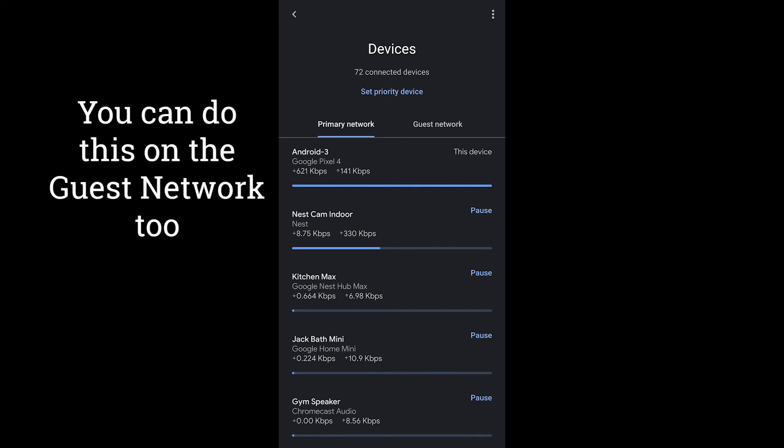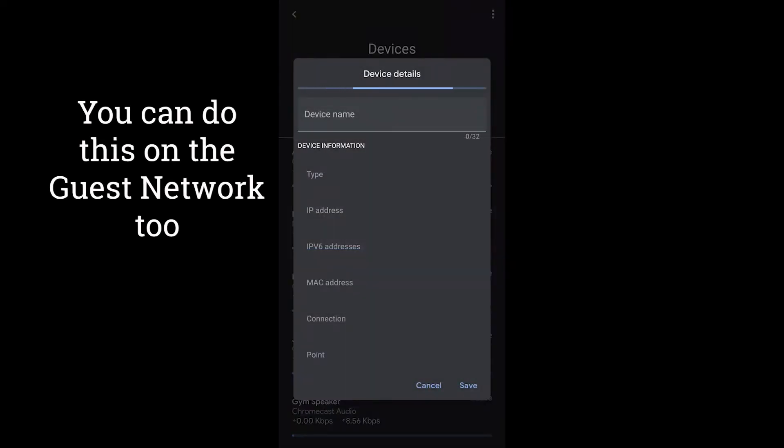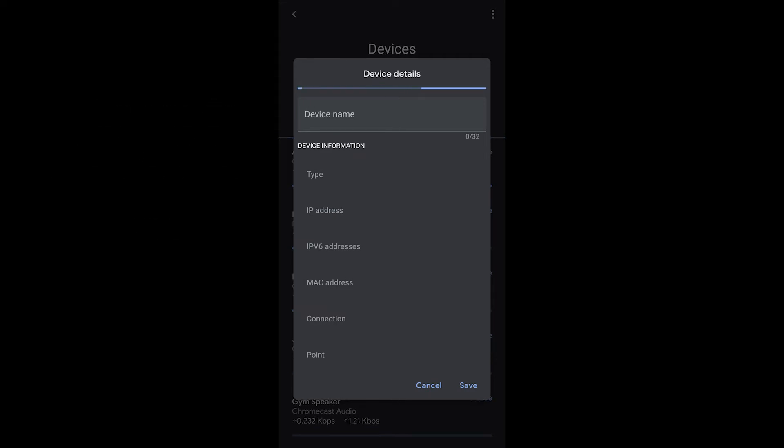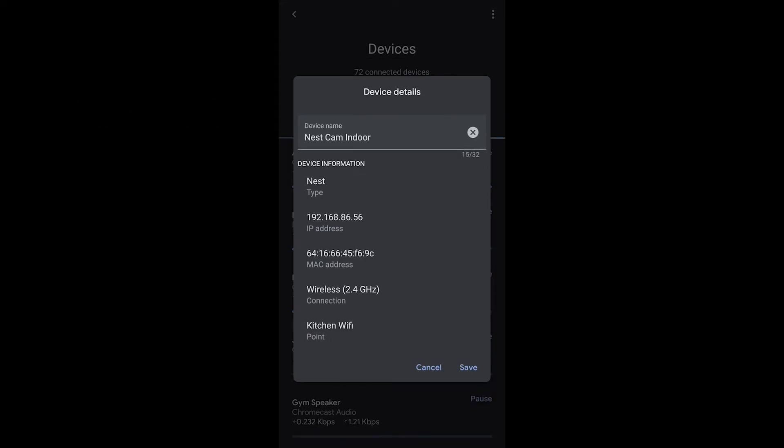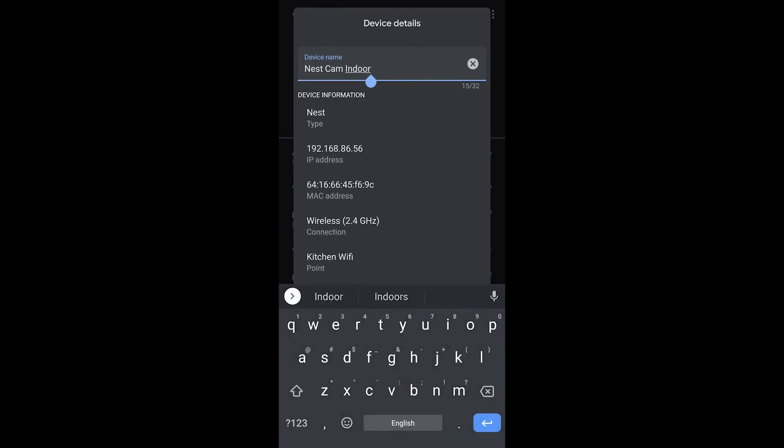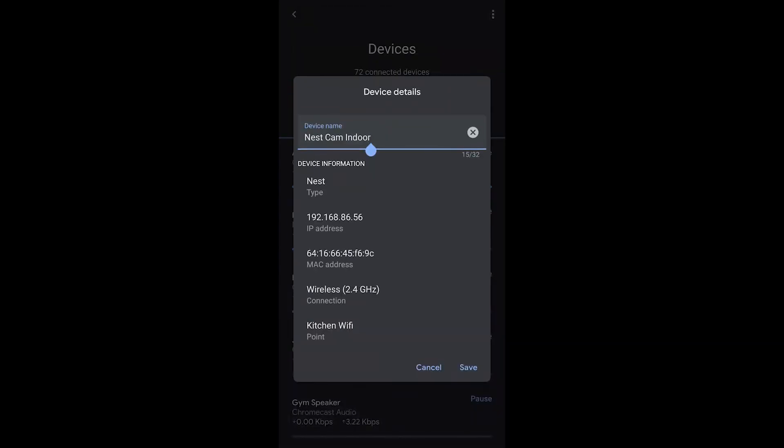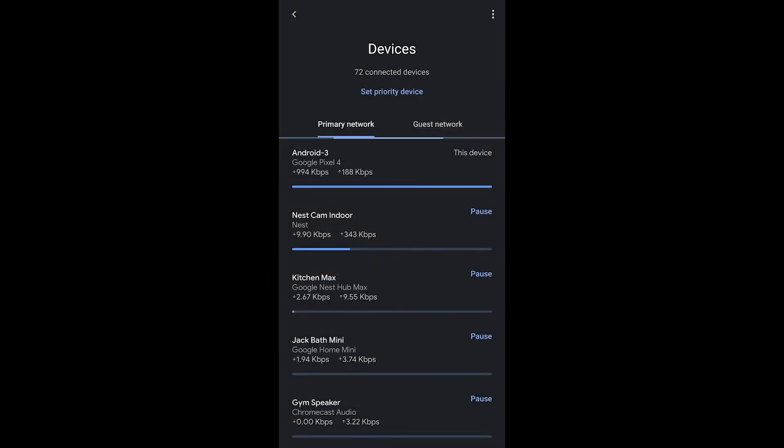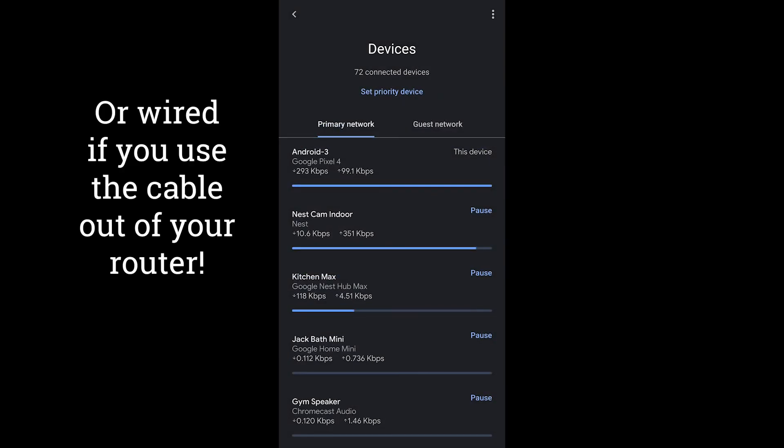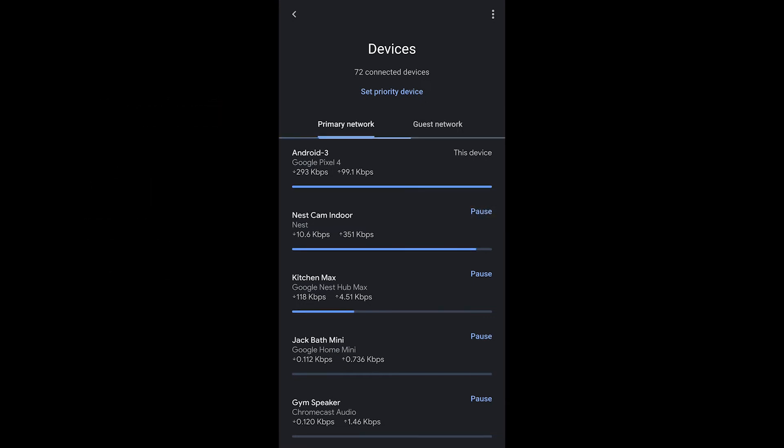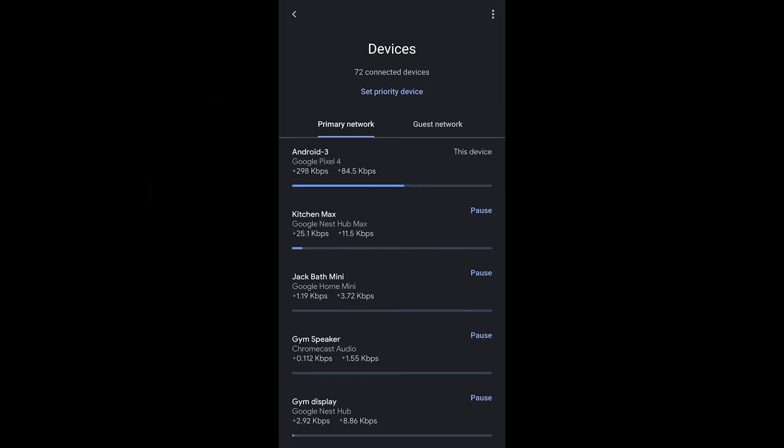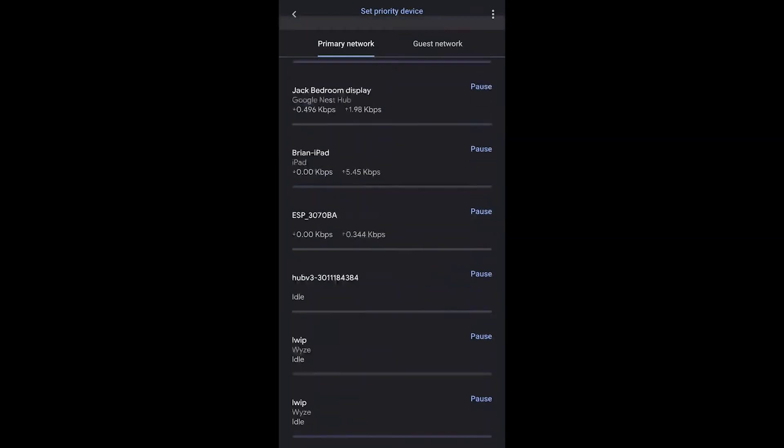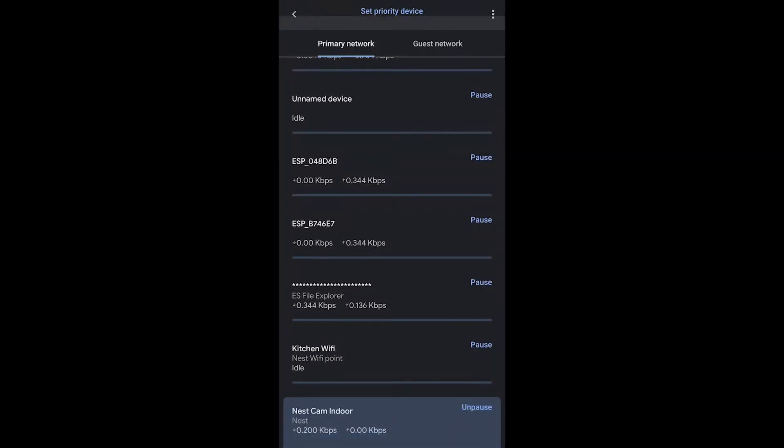And then you can see the kilobits per second or megabits per second running through the different devices and they will change over time. You can tap on a device to get the details from it. The device details also give you the opportunity to change the device name. You can also within the device details see which point that this device is connected to. It helps you diagnose issues and whether it's on 2.4 gigahertz or it's on the 5 gigahertz signal which Nest Wi-Fi chooses for you in general.